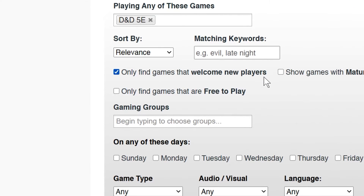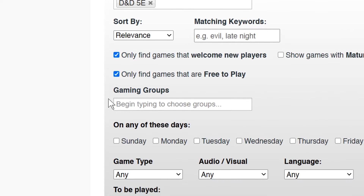Some Game Masters charge for their services. So if you're not interested in paid games, click the Only Find Games That Are Free-to-Play checkbox.